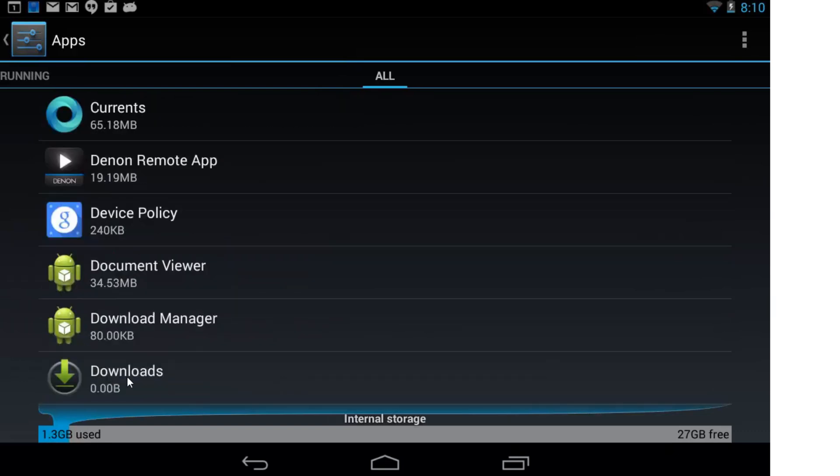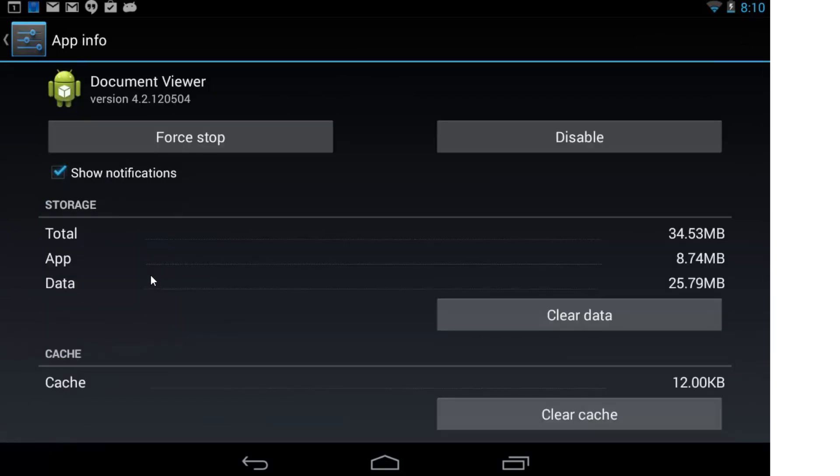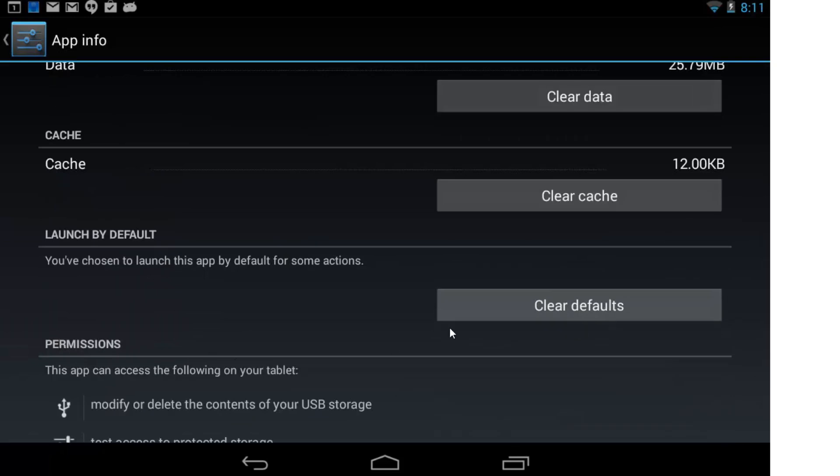Once you're there, we'll click on that and then scroll up and Clear Defaults.